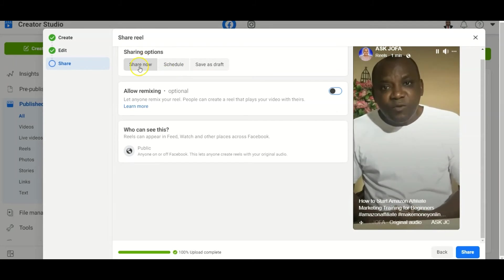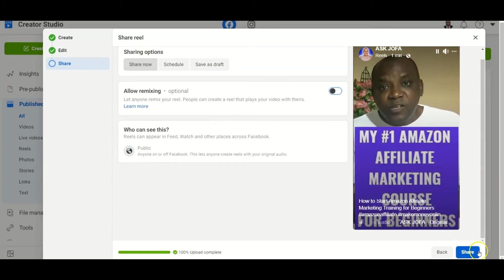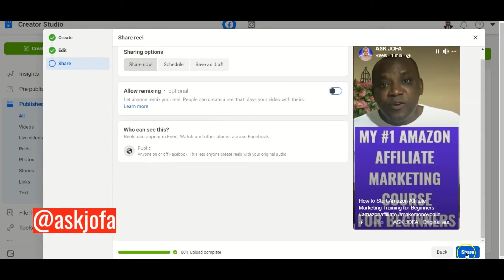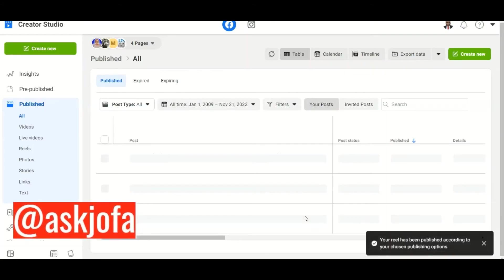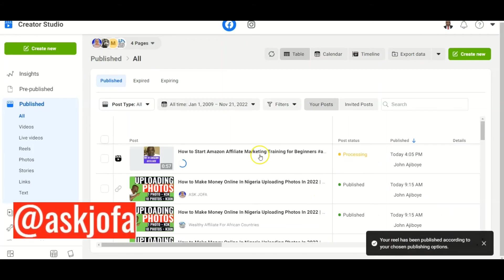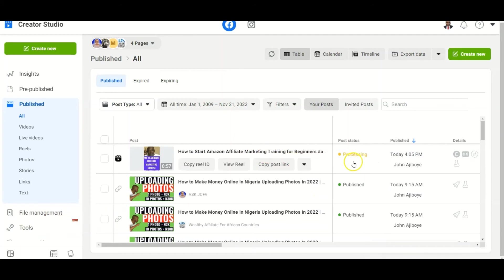You can choose to schedule — that is, set a particular time you want to post your video — or you can share now to public or private. I'm selecting to share now to public. You click Share, so it's sharing now — that is, you are posting the video to the public.